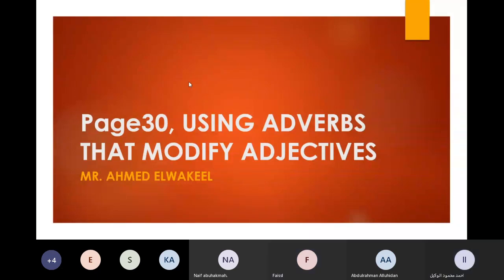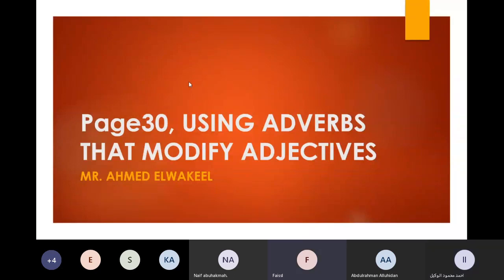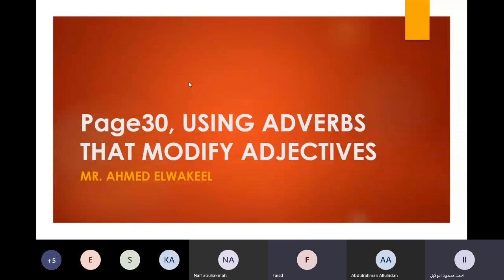Only adjective, Faisal? It can also modify what? The adverb modifies adjective. What else? And the adjective modifies noun. Bravo, that's very good. So as Faisal said, adjective modifies noun. On the other hand, Abdur-Rahman, adverb modifies what?